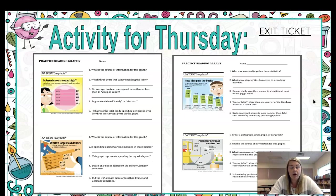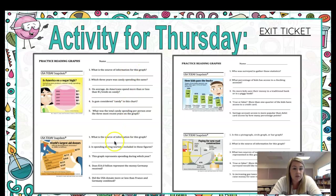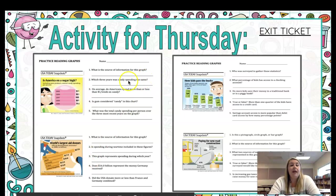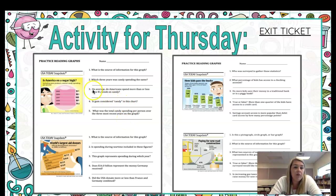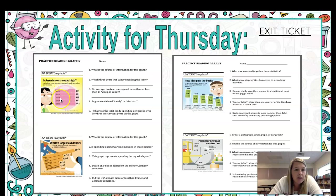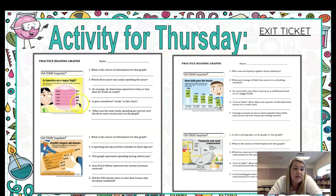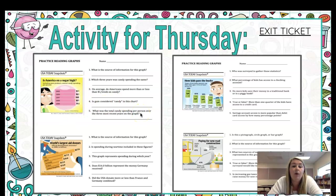Your activity for today has you looking at four different graphs or charts, answering five questions about each one. The first question asks for the source of the information, which is always found at the bottom. Be careful because you might have to do a little math — for example, one question asks if Americans spend more than or less than one dollar a week on candy. Since there are 52 weeks in a year, you take the annual amount spent and divide it by 52 to get the weekly amount.